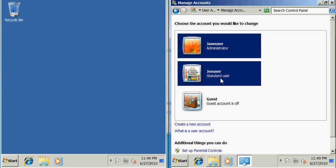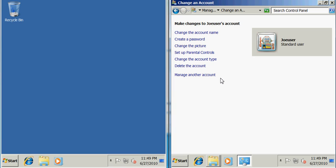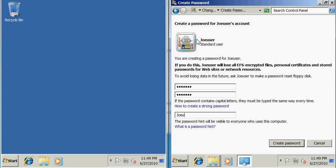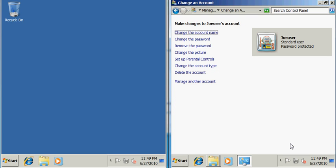I also have to give the Joe user account a password in order to be able to access the shared folder. Now that the account's created on Jane's PC and it is password protected, we can go back to our sharing tab.